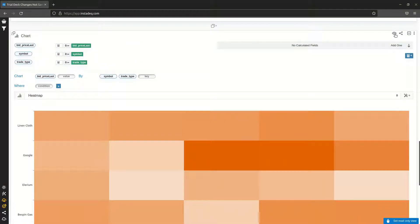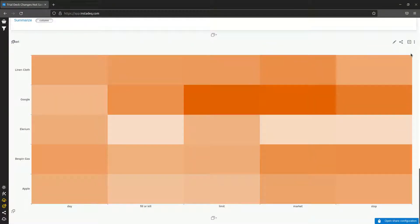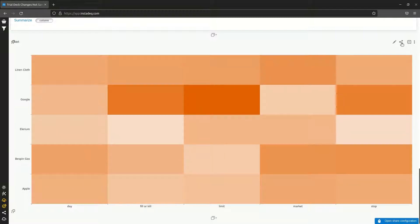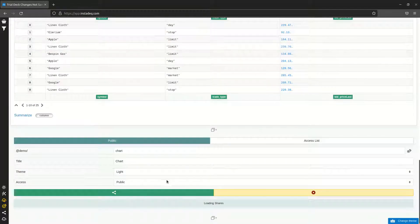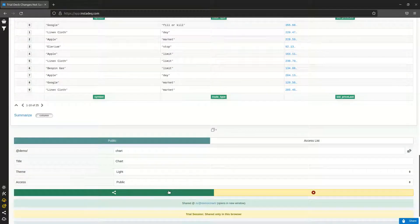We can also share it and get a URL we can share with other people depending on the access conditions we set, and they can access via this URL and see it working.